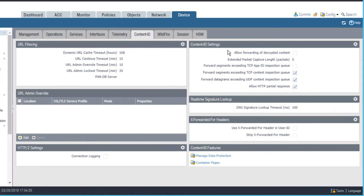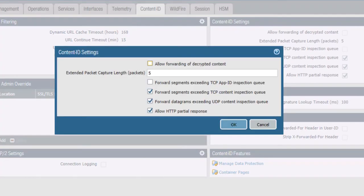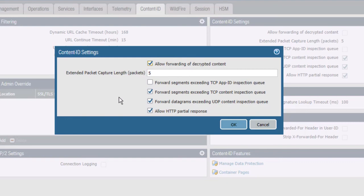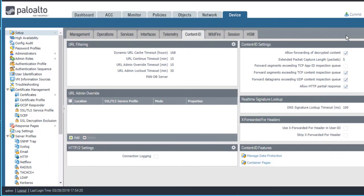Then, to allow the forwarding of decrypted content to wildfire, click the Allow Forwarding of Decrypted Content checkbox. Again, click OK to save your changes, and then commit your configuration.